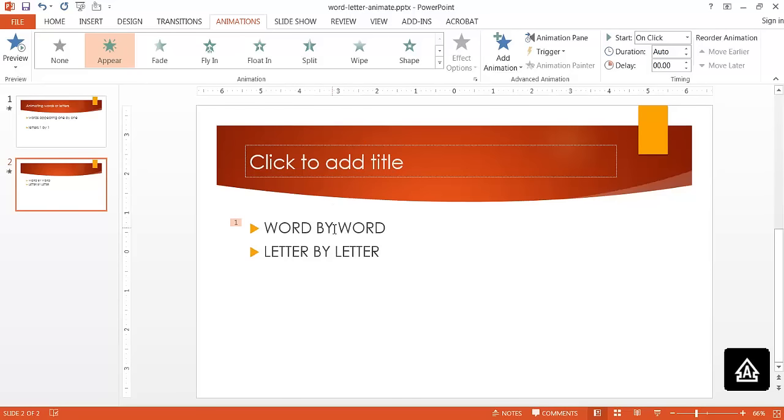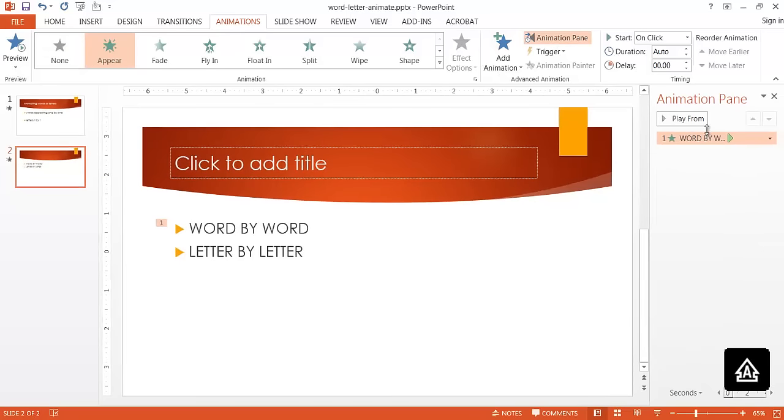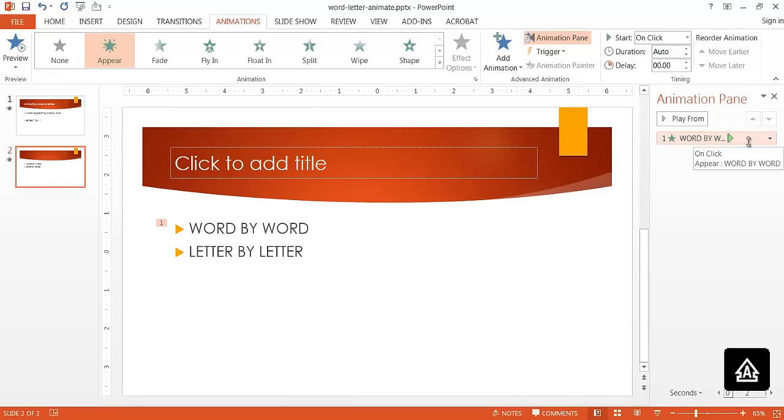What we can do is go under the Animation Pane. We're under Animations. Go to the Animation Pane, and under the Animation Pane we have our first animation here.